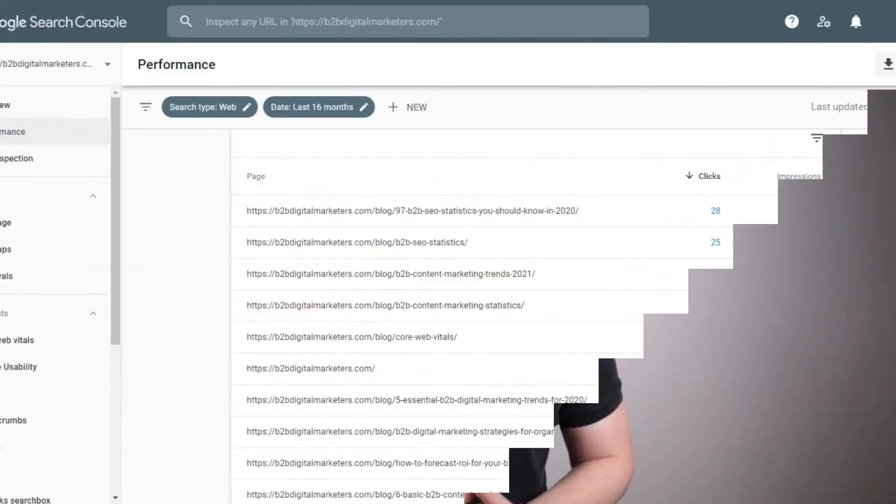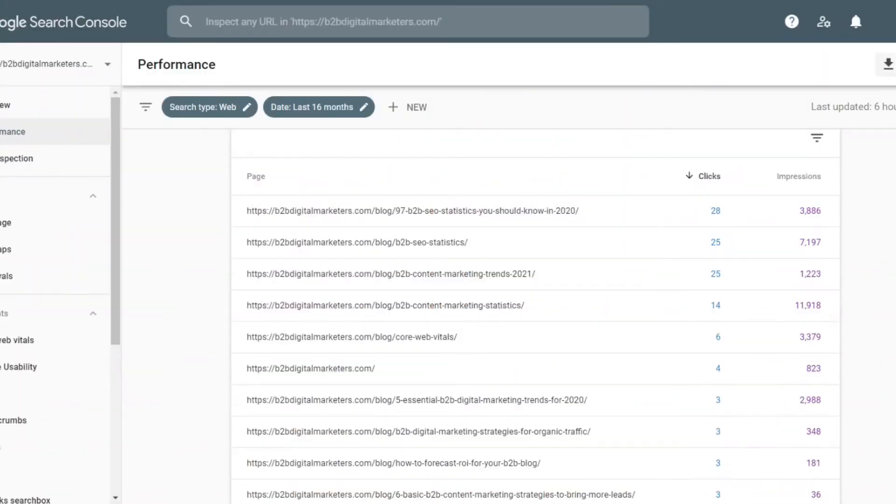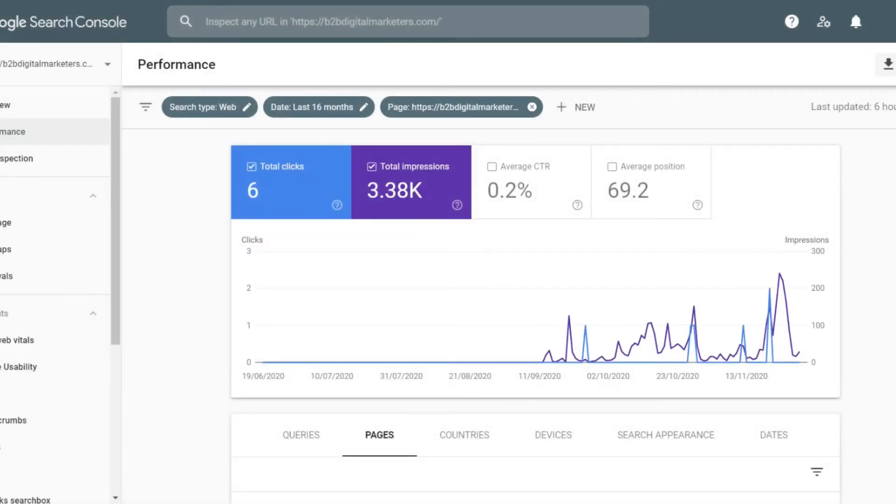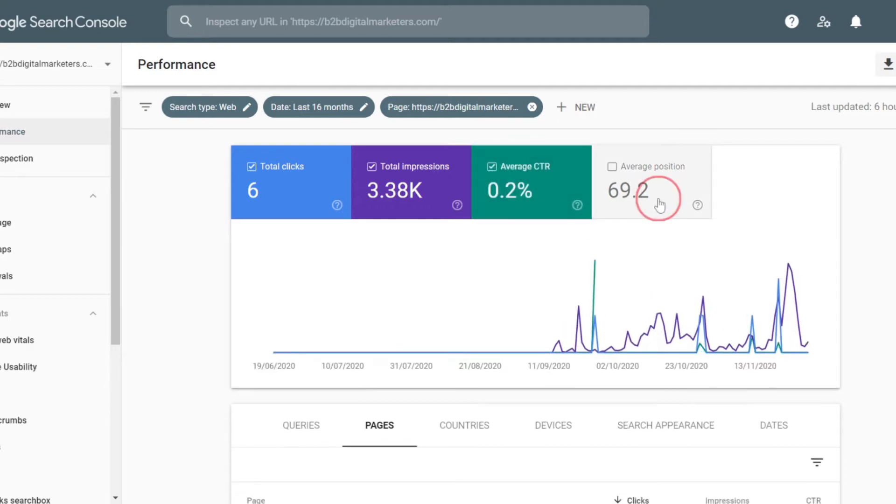The second step, after you have decided what blog post you want to start with a historical optimization, you have to find relevant keywords that your blog posts rank for but you did not mention them. Again, go back to your Google Search Console profile and click on the selected blog post, which will show clicks, impression, click-through rate and average position only for the selected page.